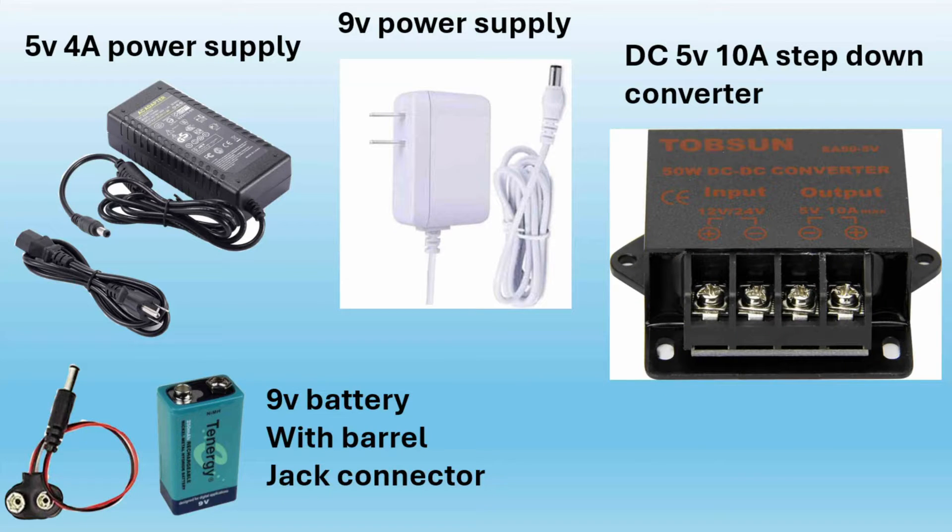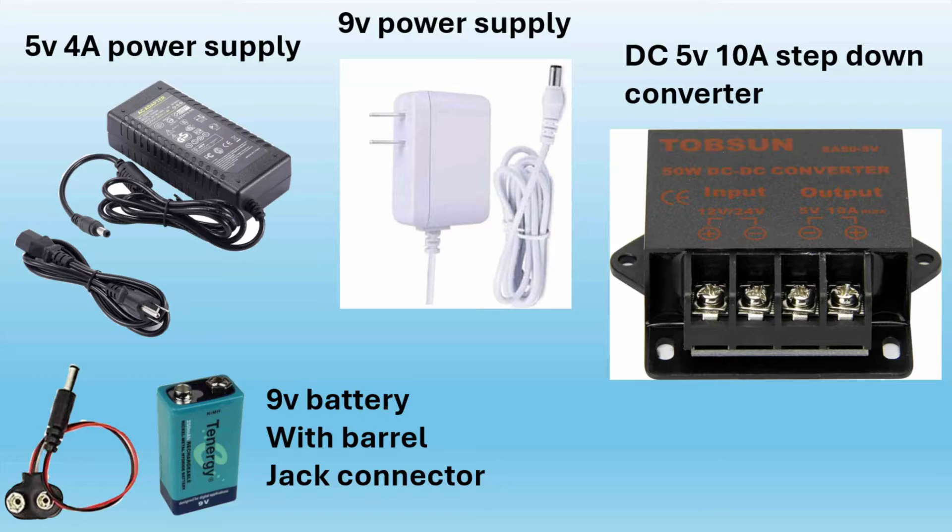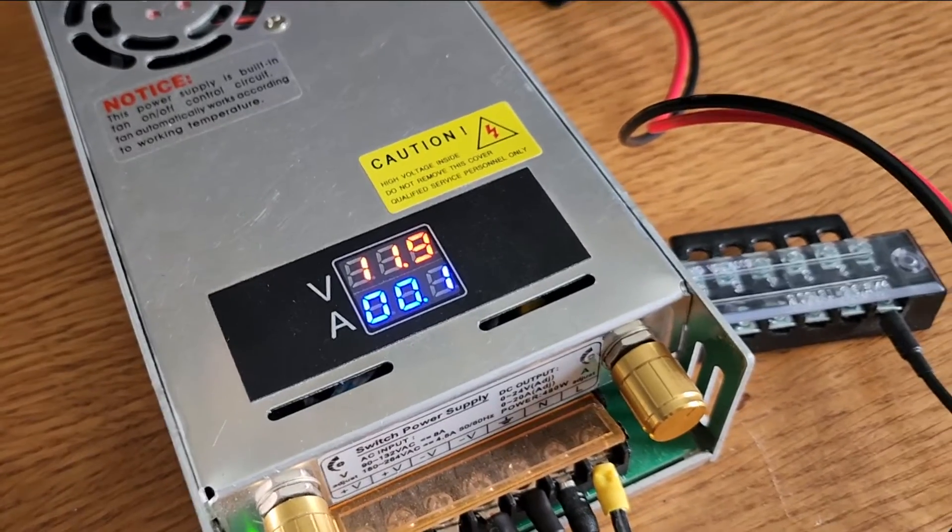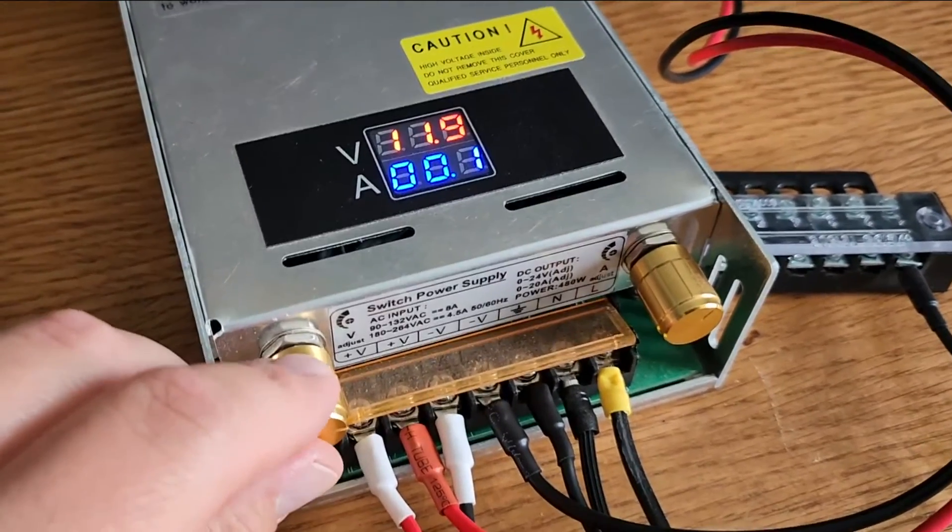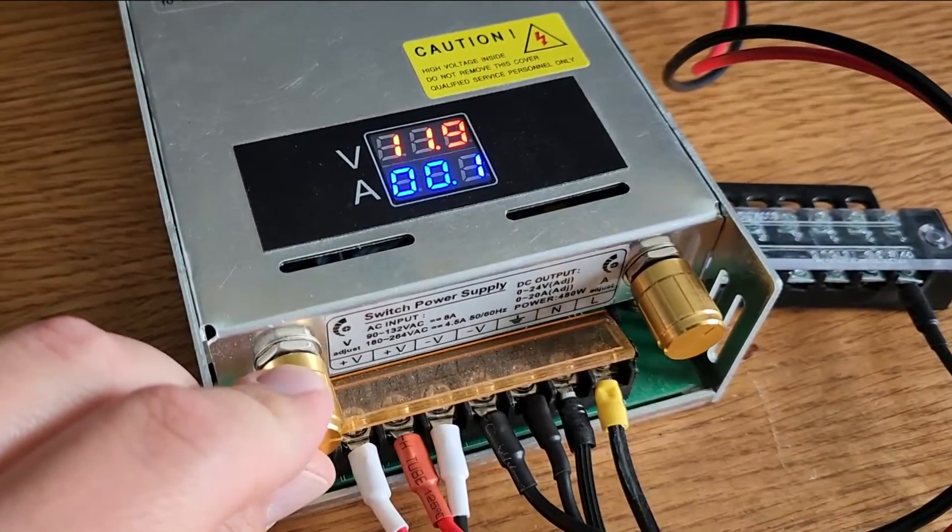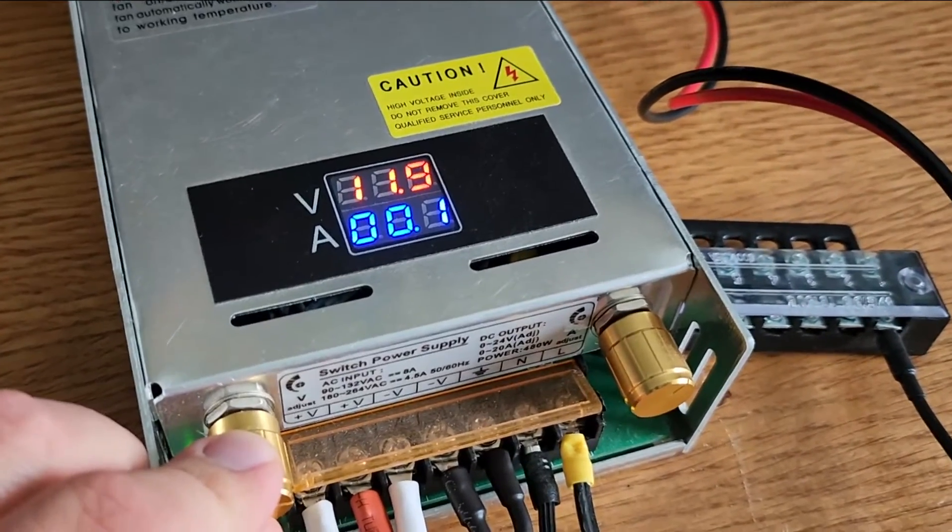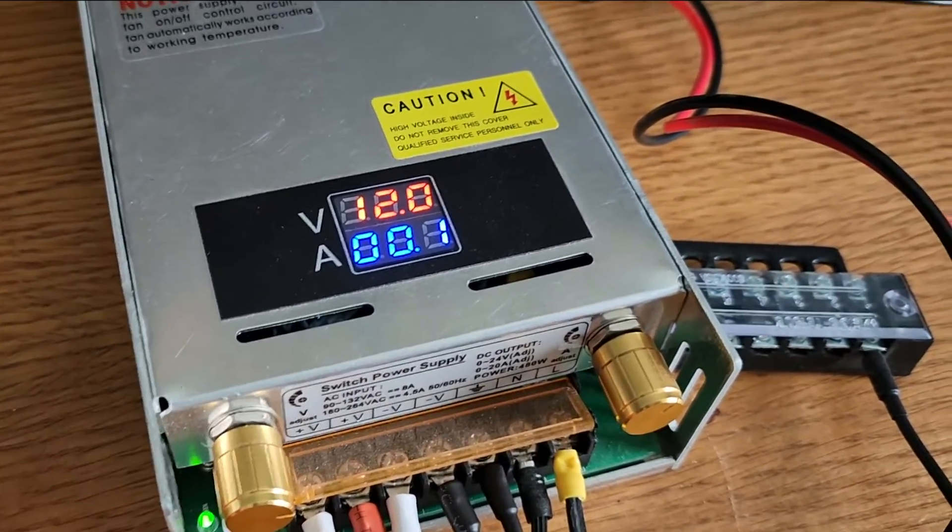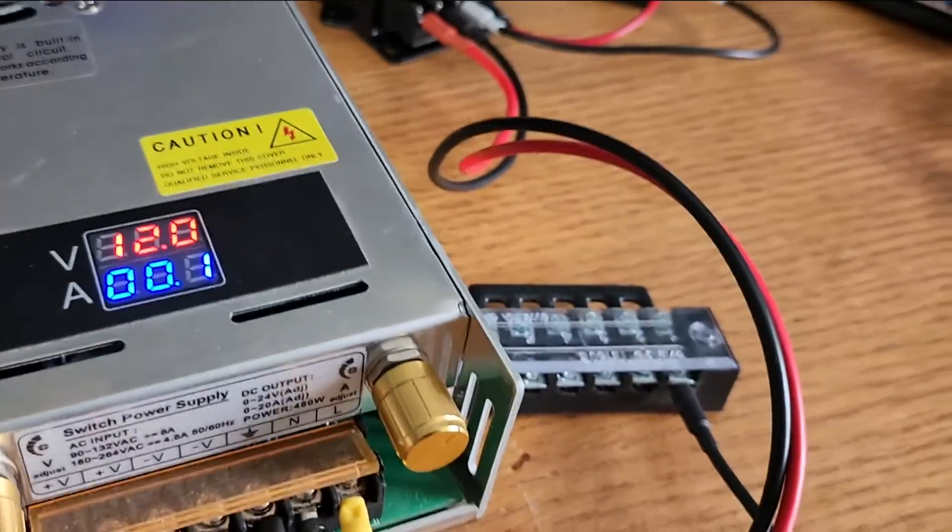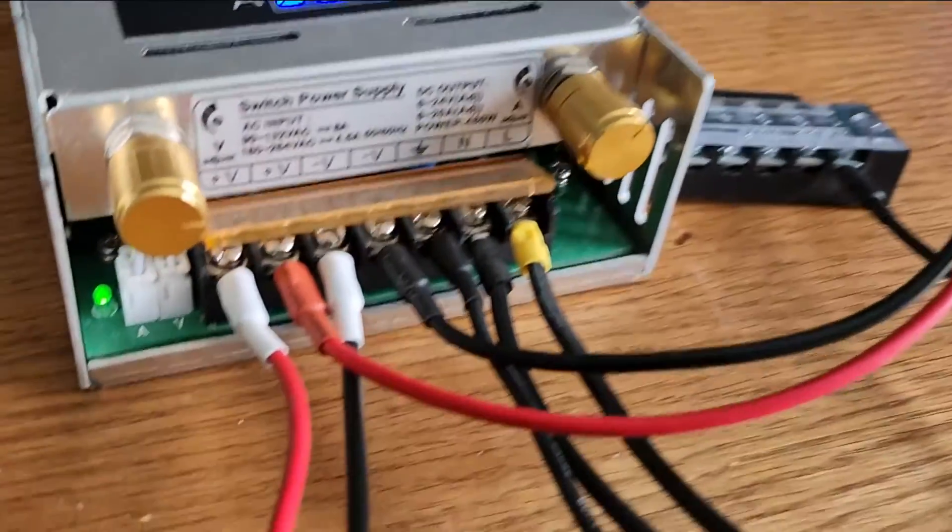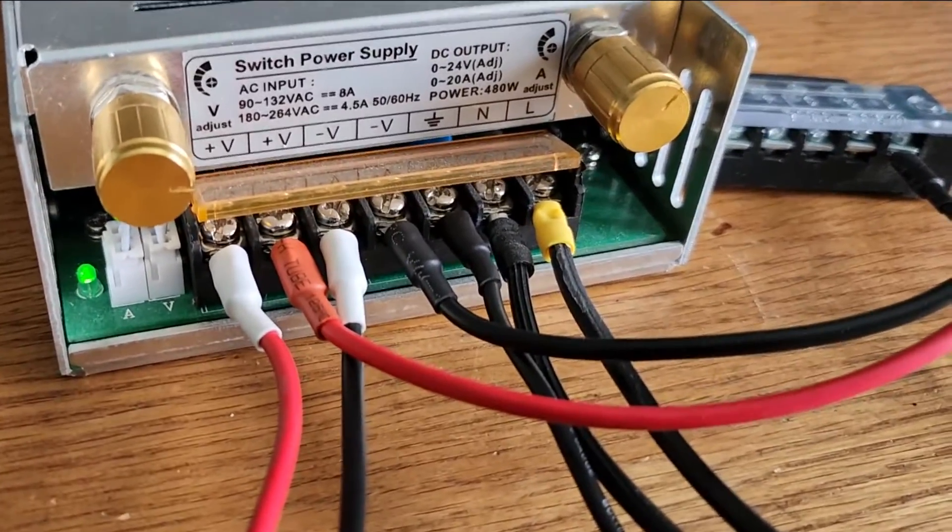I'm using a 5-volt power supply for the servo motors and the LEDs, and 9 volts for the Arduino board and the amplifier. If you wanted to use a single 12-volt power supply for this project, you could use 12 volts for the Arduino board and the amplifier, and route 12 volts to this 5-volt converter so that you can power your LEDs and your servo motors.